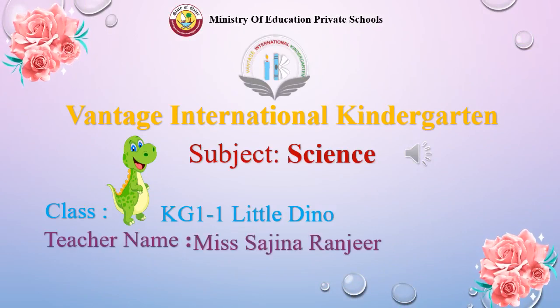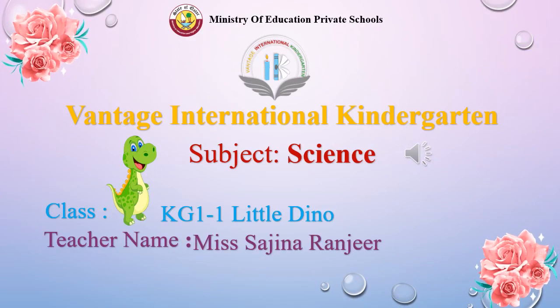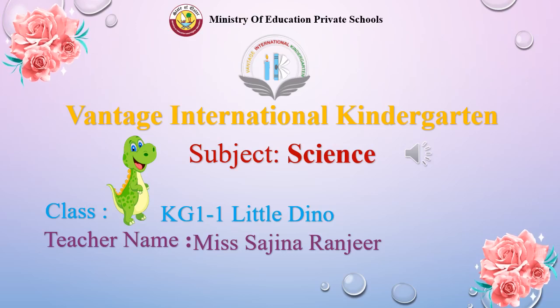Welcome to Vantage International Kindergarten, KG11 Science Class.